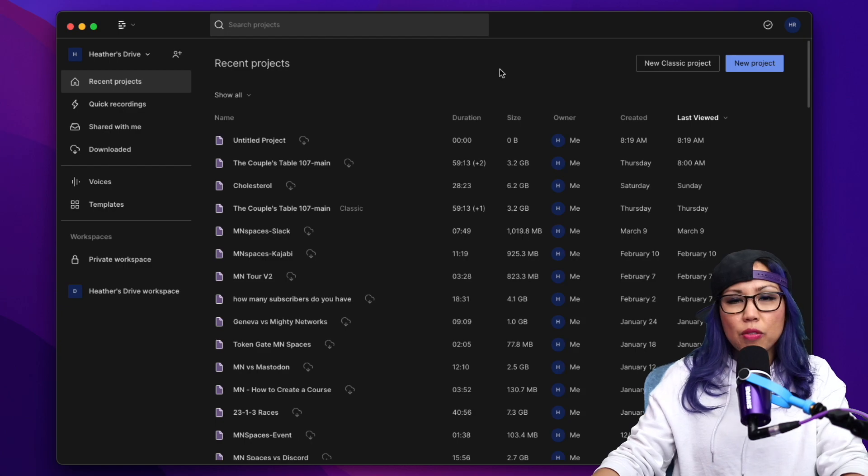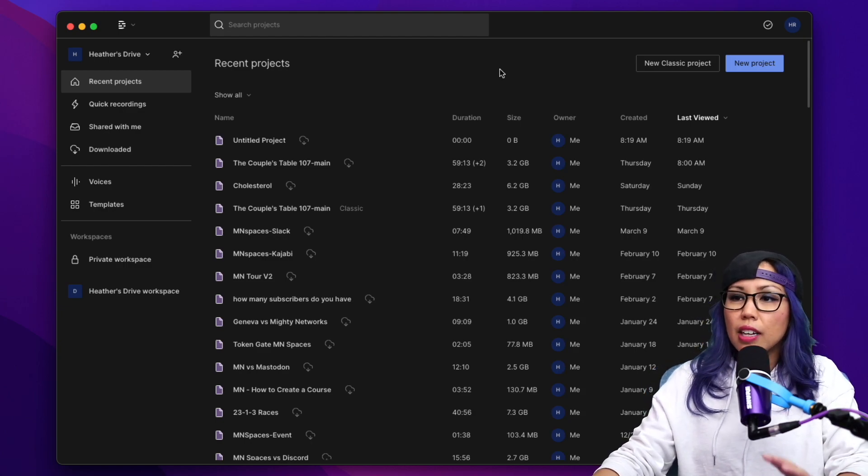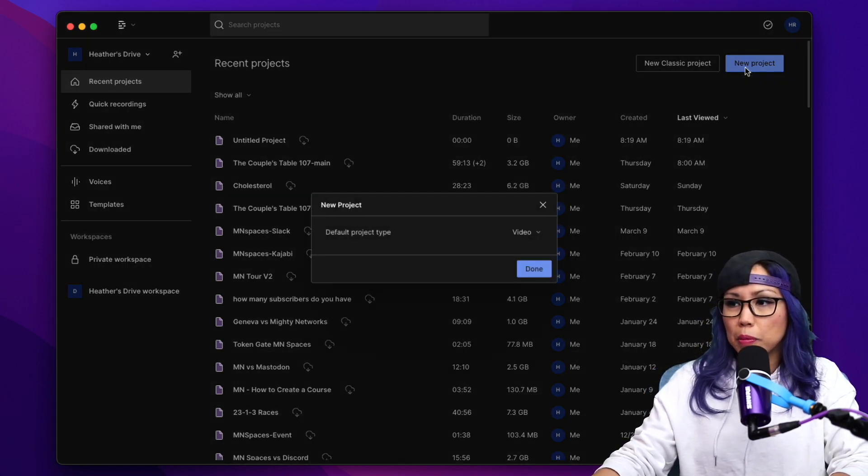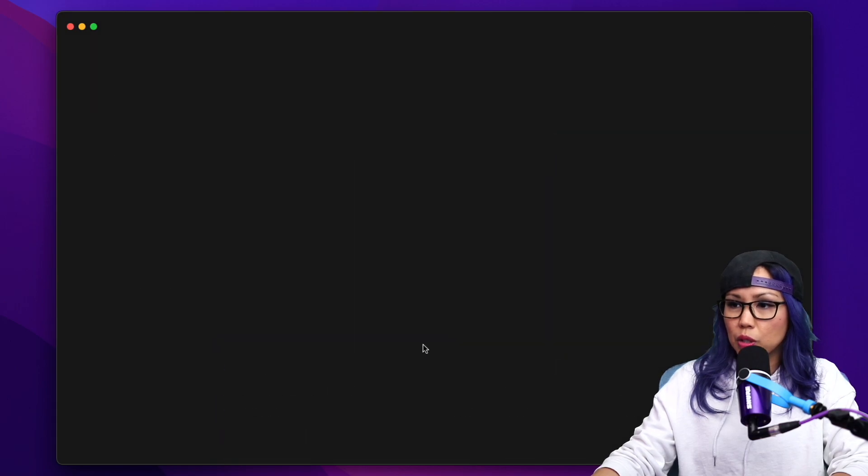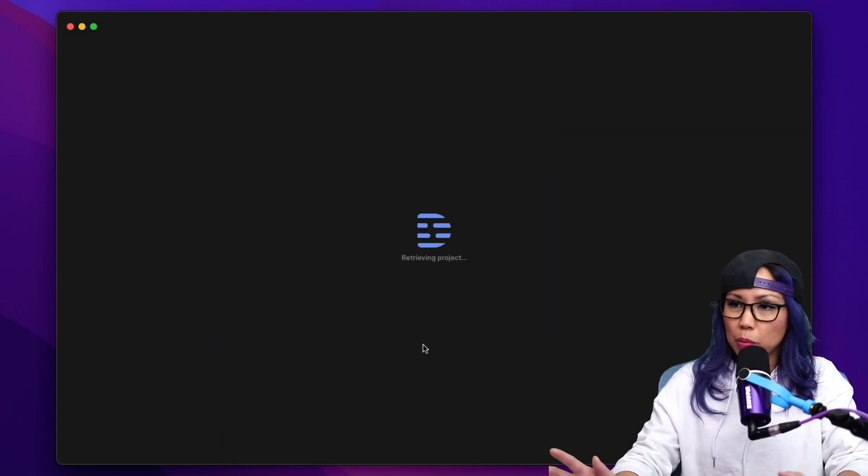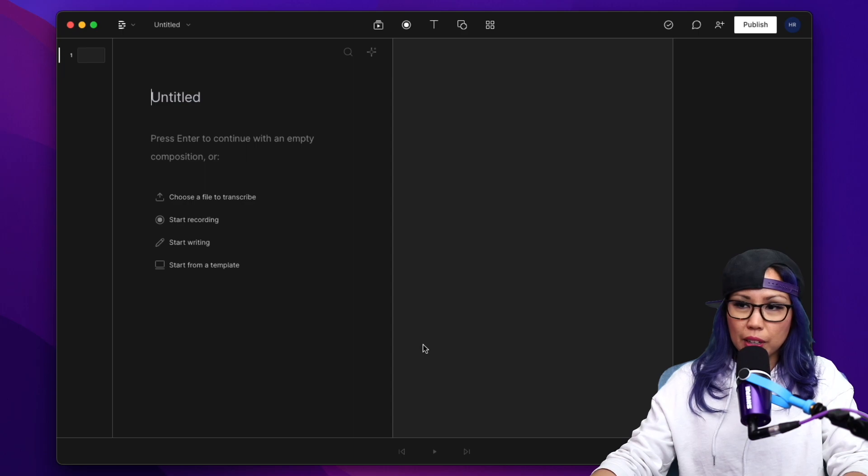After I've finished editing my YouTube video and I've exported the video file, I open up Descript and then I click on New Project. We're going to create a new project, and it's going to open up a new Descript file.